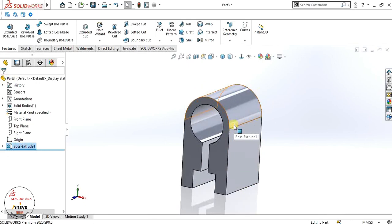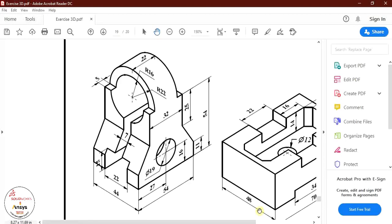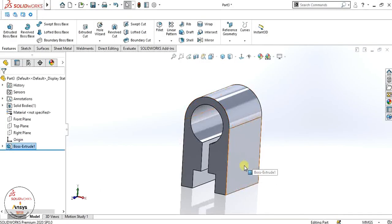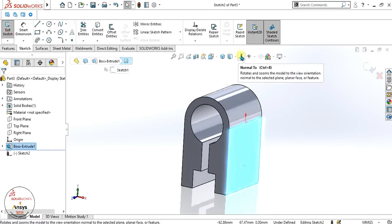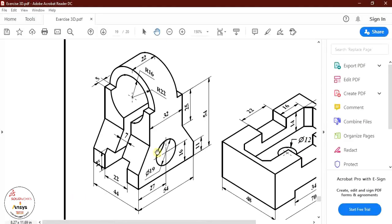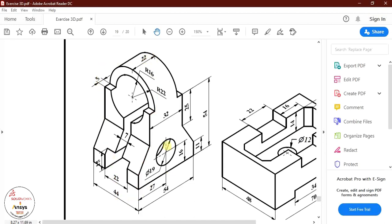Our first part is ready. Now we will make the shape more complex by cutting this model. Select this face, go to sketch — you can see it is going to make this shape — and then we will make it an extrude cut.